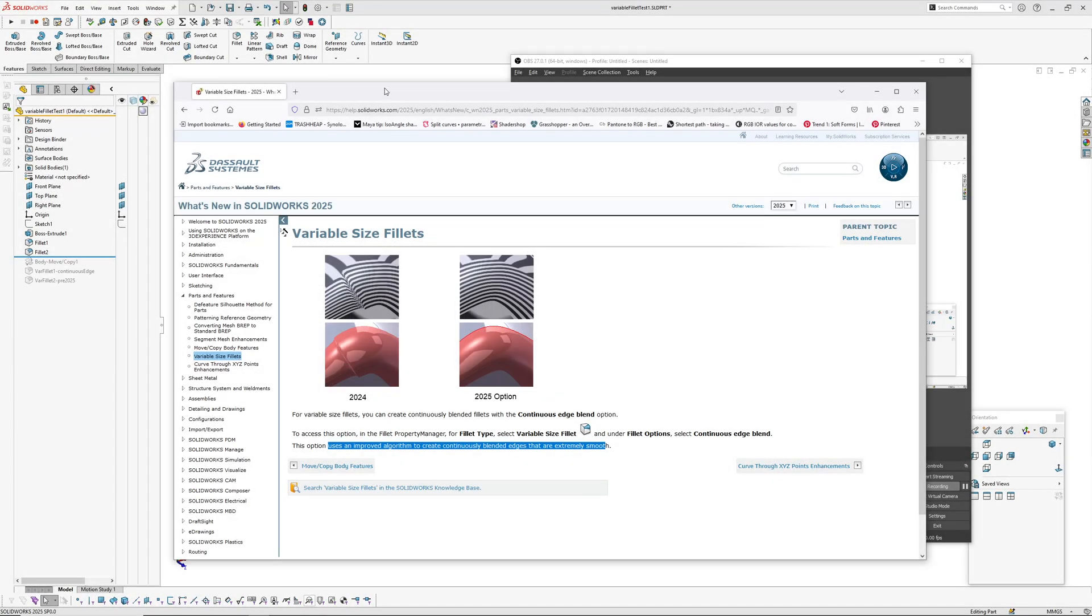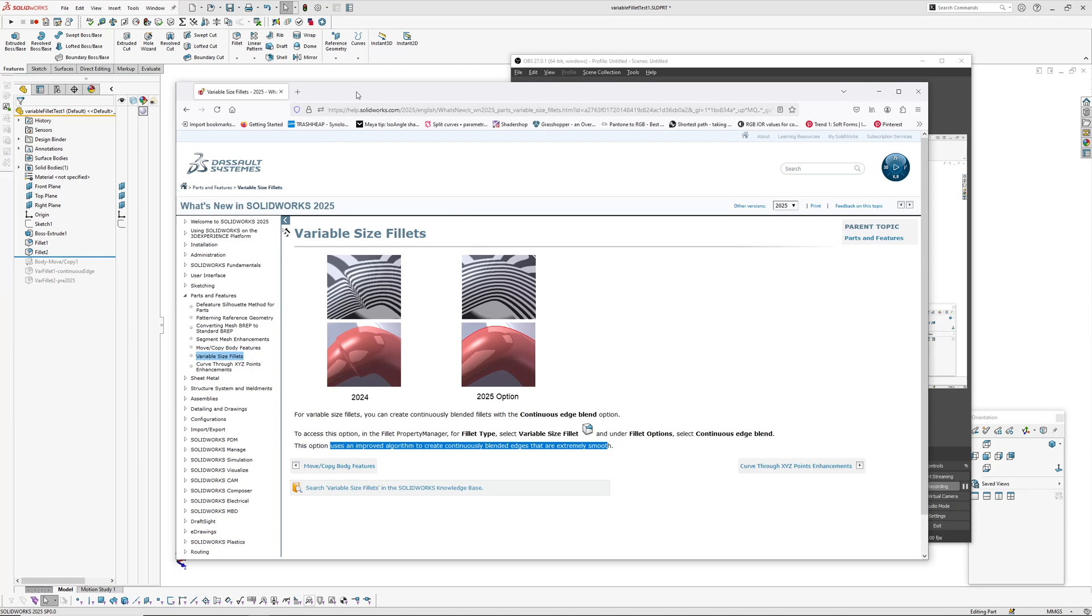Hi there, Andrew Jackson from AJ Design Studio. I've just installed SOLIDWORKS 2025 service pack zero and was looking through the what's new document to see what I might use. My area of interest is pretty much around straight modeling. I don't do much in the way of drawings, I do some light assemblies, but I don't do any sheet metal.